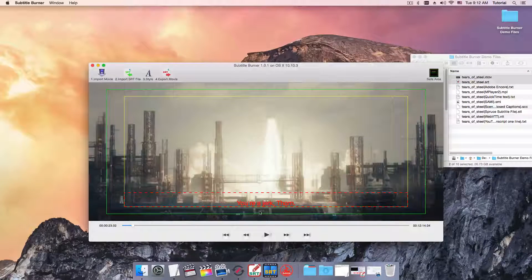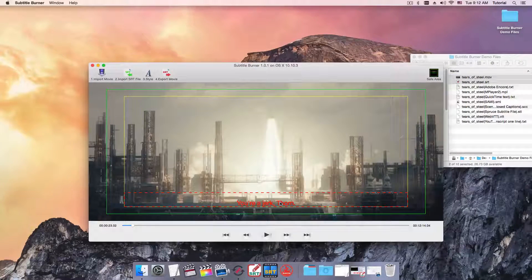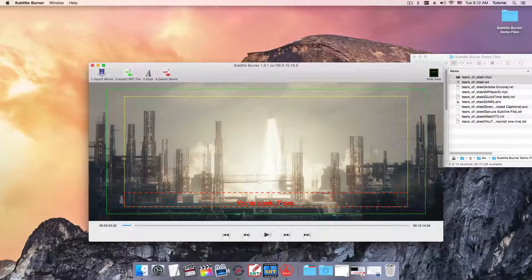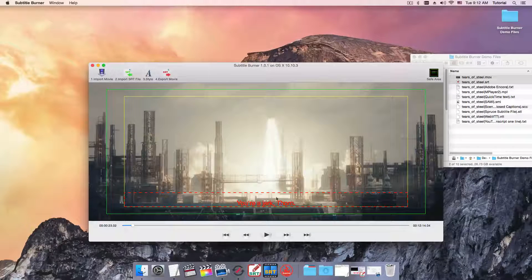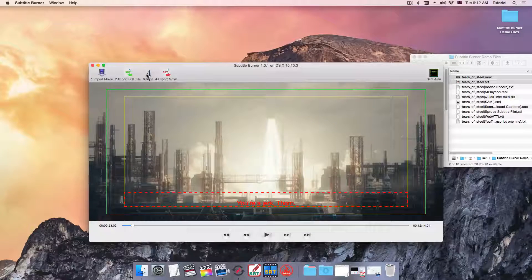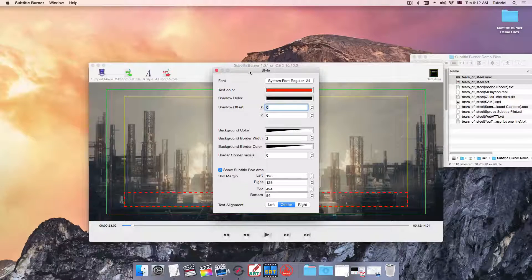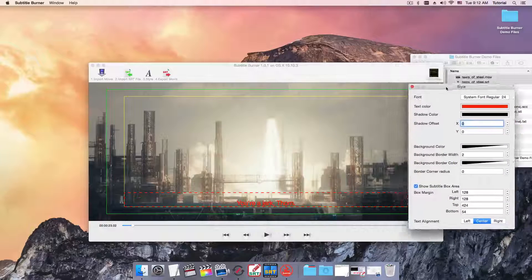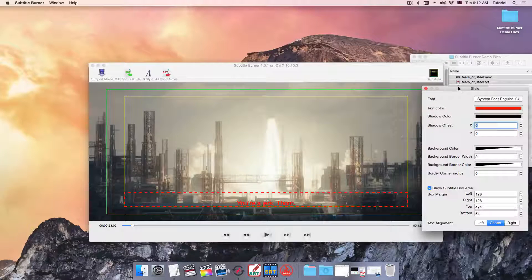As you can see, subtitle is shown here. We can change the font settings. Click on style button, brings up a style panel.